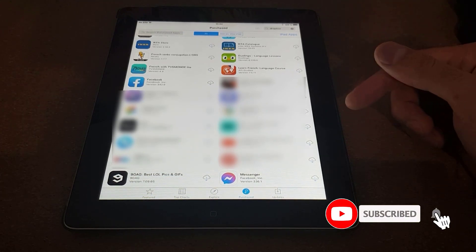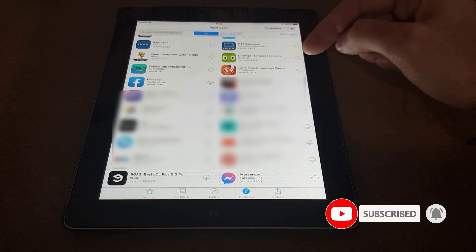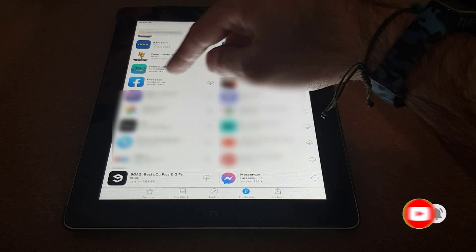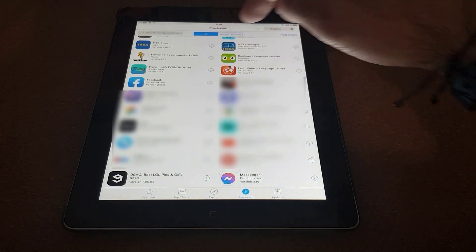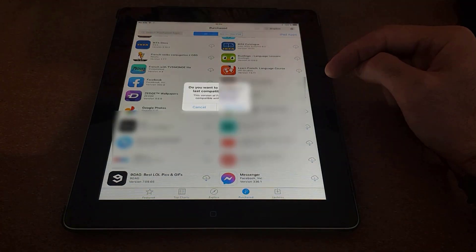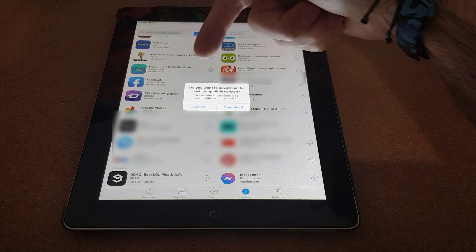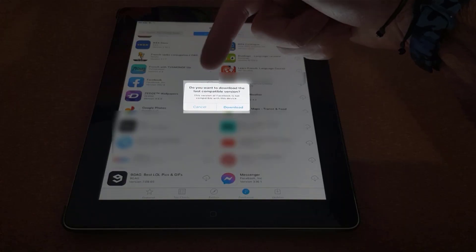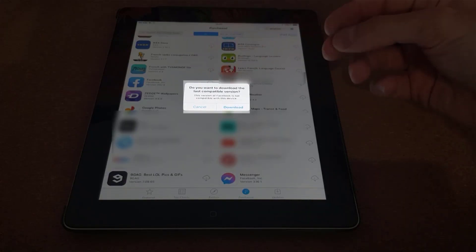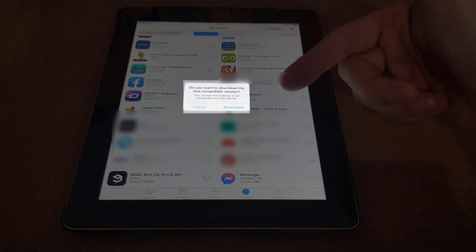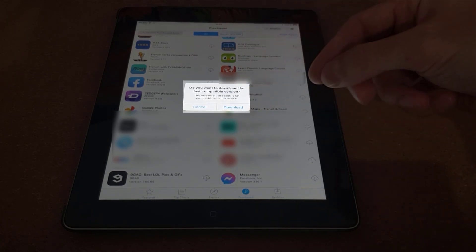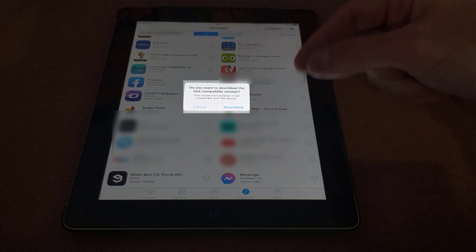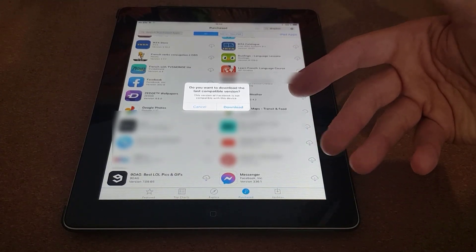Okay, let's go back to Facebook. So in this case I'm going to click on the little cloud icon there. As you can see, it prompts you with: do you want to download the last compatible version? So the App Store tries to download the last known compatible version that works for this device, and that's exactly what we want.